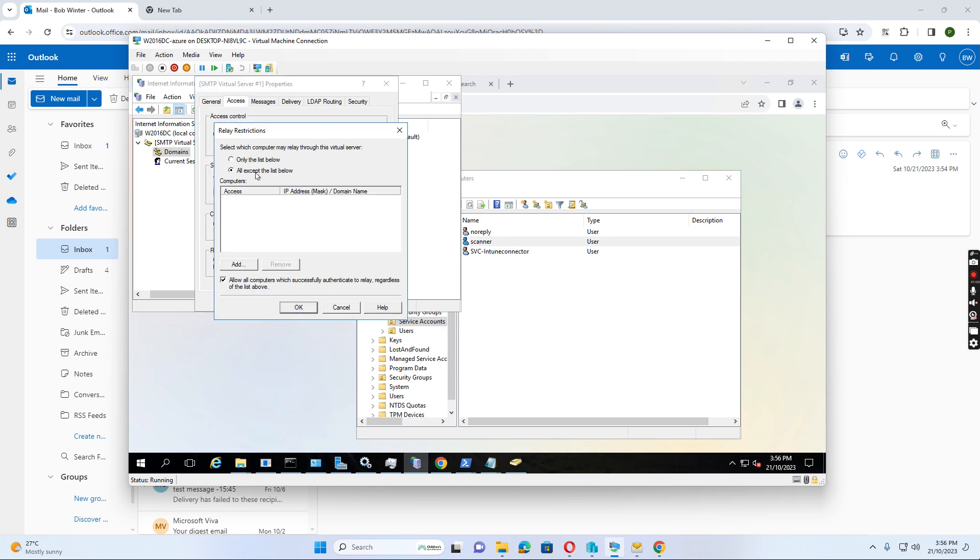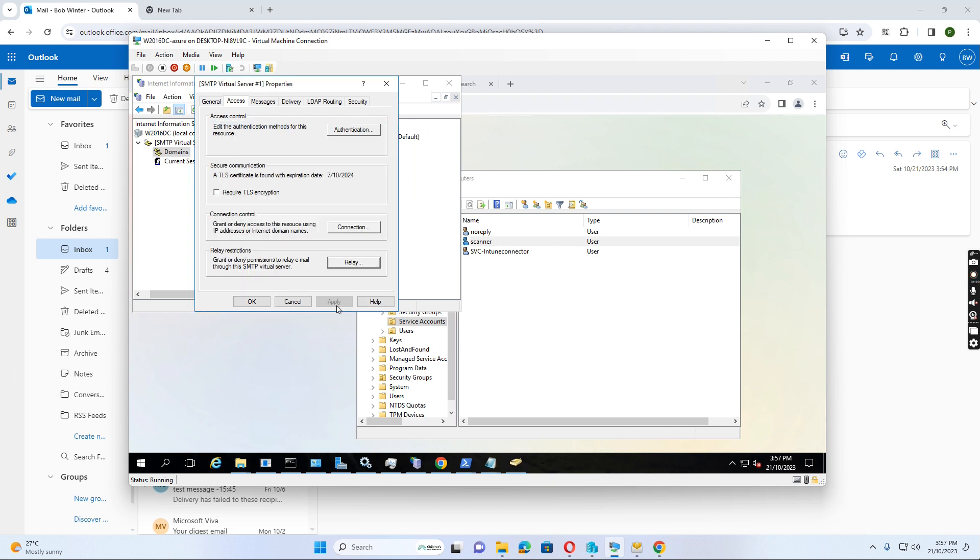Relay to either we can relate to the list below or accept the list below. It depends. If you want to list only the list below, we need to include the printer IP address in. So it doesn't include all except for the list below.